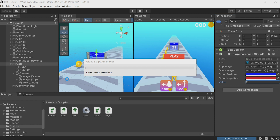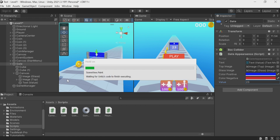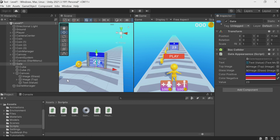We don't need to click play now — we just change the number in the inspector. Everything works. If you select zero, the gate is gray.